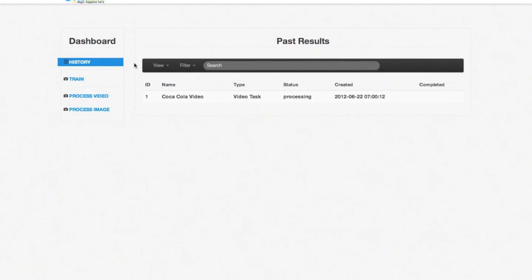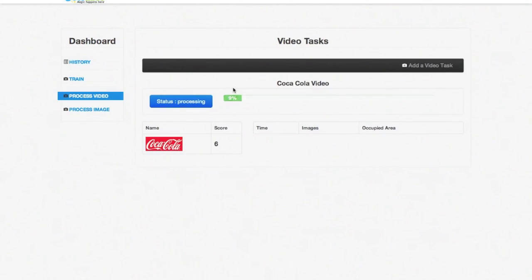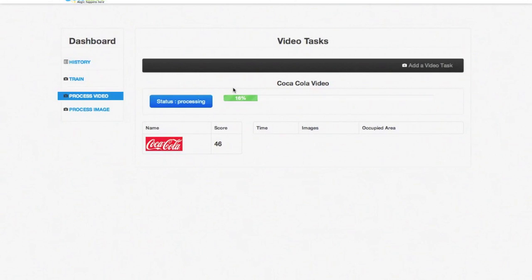Going back to our task, you can now see the score for our logo is increasing every now and then. This happens whenever the engine finds a new logo in the video. Let's wait while the processing completes.